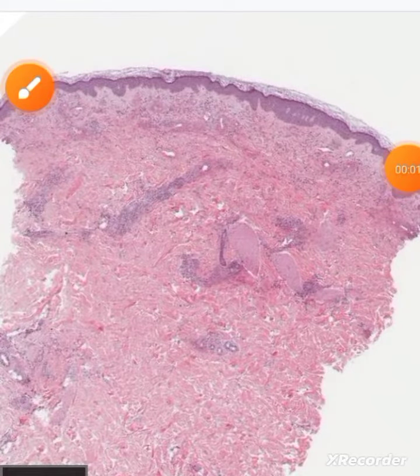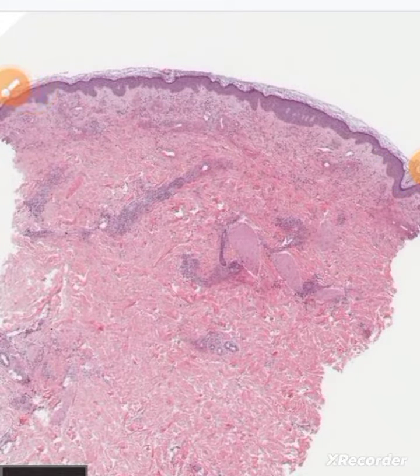Assalamu'alaikum, I am Dr. Ayesha. Today the task given to me is leucocytoclastic vasculitis.